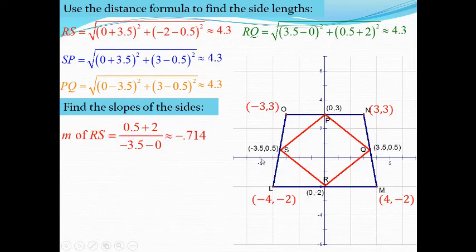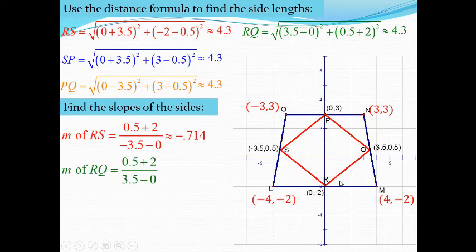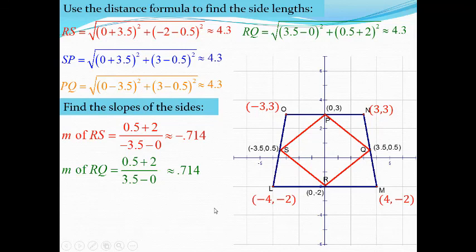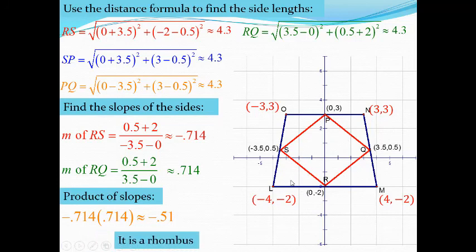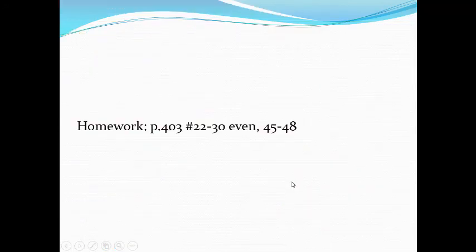The slope of consecutive side RQ equals (y2 minus y1) over (x2 minus x1), which gives approximately 0.714. Since the two slopes are not opposite reciprocals — their product does not equal negative 1 — the two sides are not perpendicular. Therefore, the figure is not a square; it is a rhombus. Thank you for listening and have a nice day.